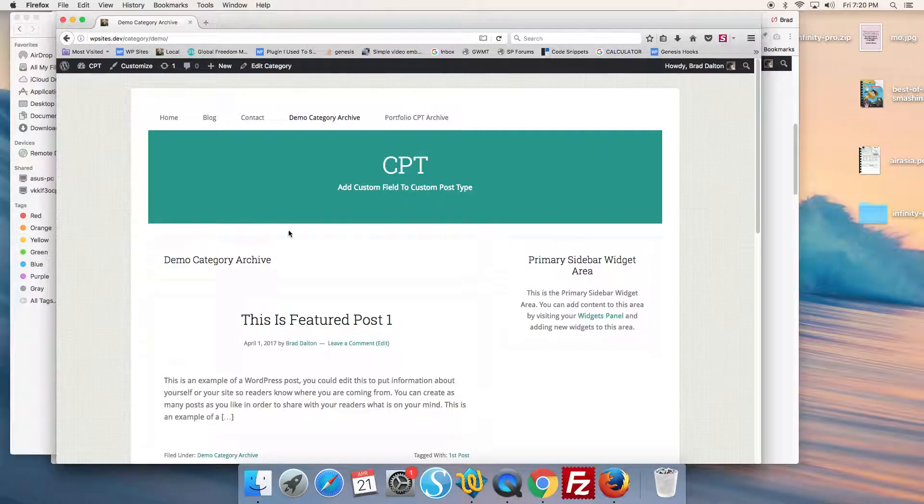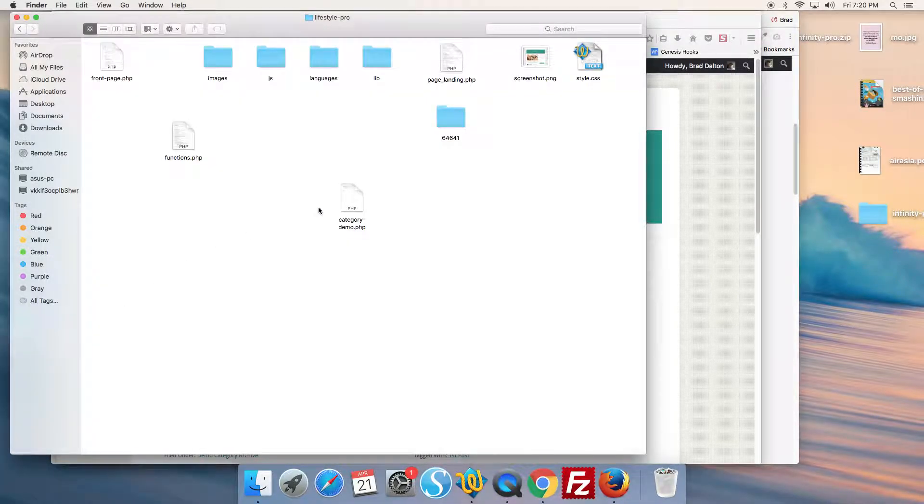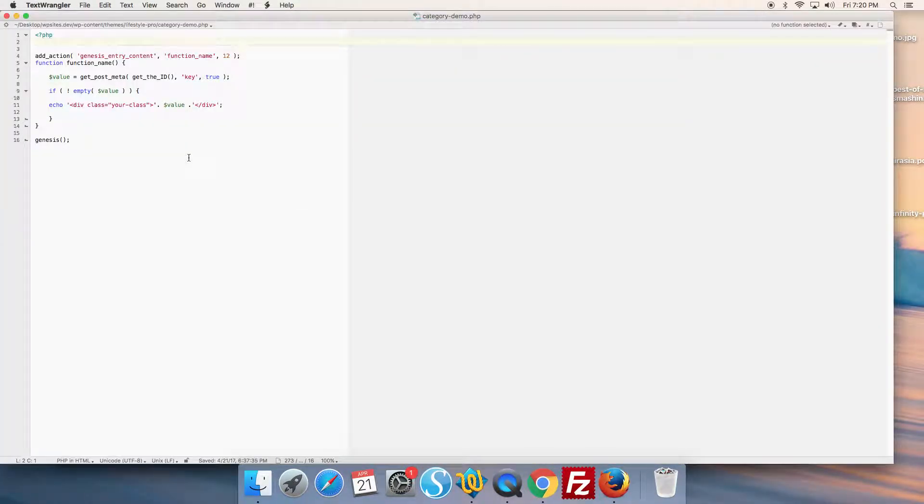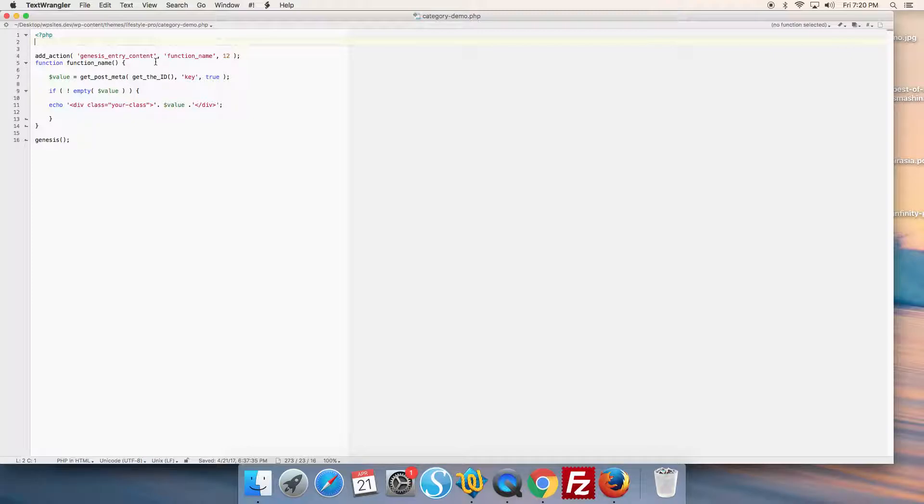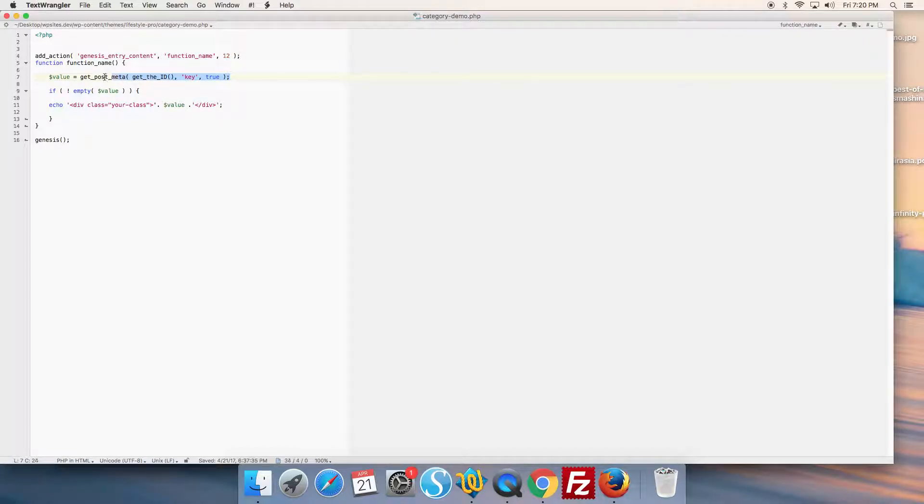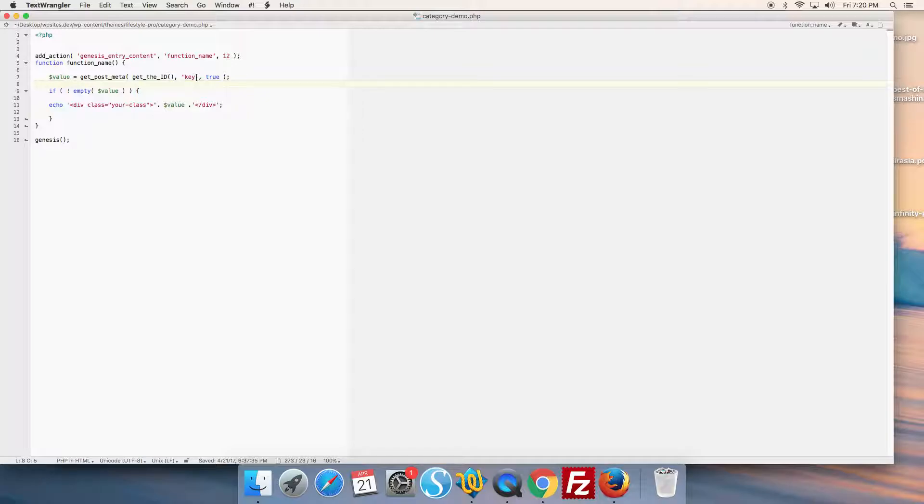Let's have a look inside the file. We've added the code that executes in the genesis_entry_content hook position within the loop. Here's our code to add a custom field - the name for the custom field is 'key'.